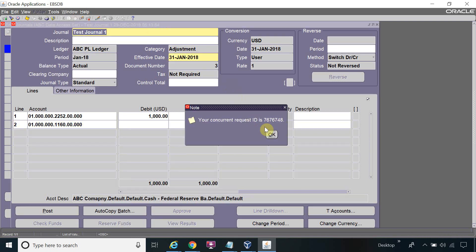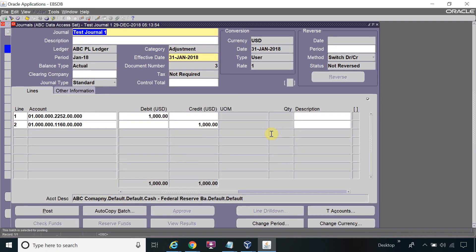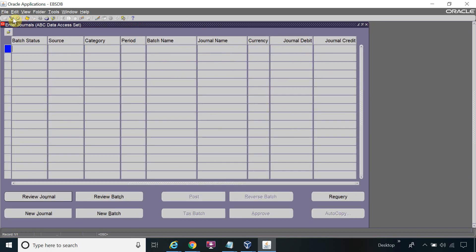When the journal is posted, you cannot make any changes to it. So suppose by mistake you entered the wrong journal and you have to reverse it — for any reversal journal or any other journal — this is how you can reverse it.